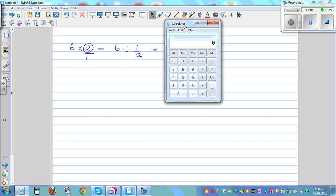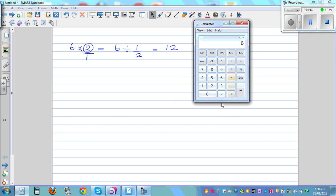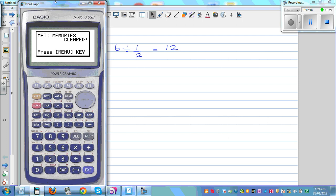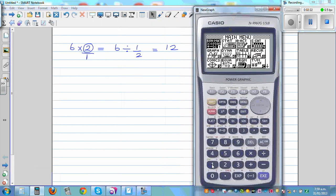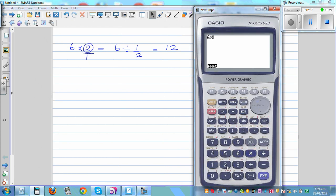Let me show this on a simple calculator. So, 6 times 2 equals 12. But if you go 6 divided by — half can be written as 0.5 — so I'm writing 6 divided by 0.5, equal. Let me get my other calculator; that will explain things better. On the graphic calculator, 6 times 2 is 12. And if you go 6 divided by 1 half — written as 1 A-B/C 2, that is one half — it is also 12.